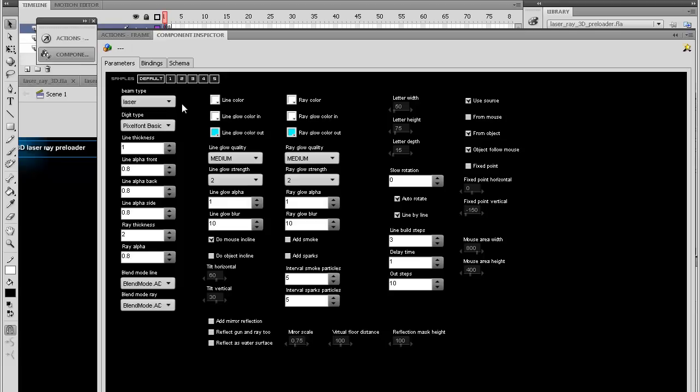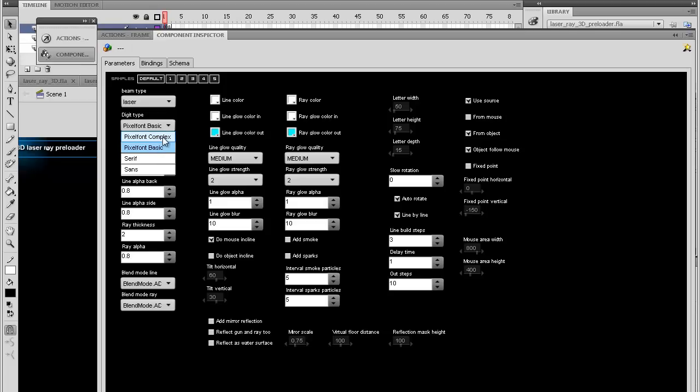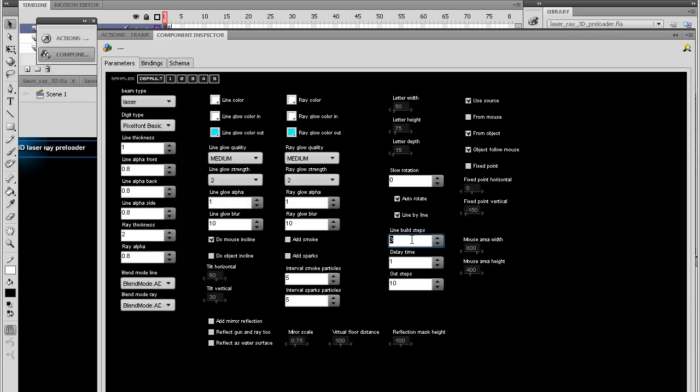You have an option of 4 different digits: pixel font basic, complex, serif and sans. This one is the fastest because it has the least lines per digit and the other ones take a little bit longer to create. So you might have to experiment with one of the most important parameters: line build steps, how many frames it will take to build one single line of each corner.